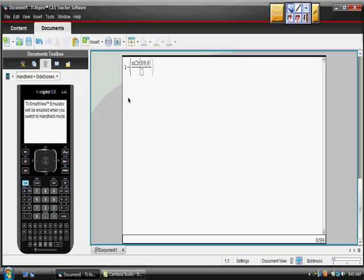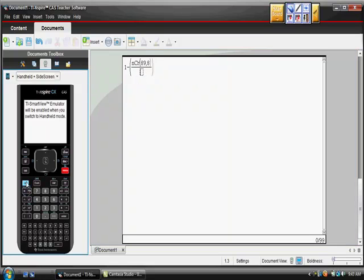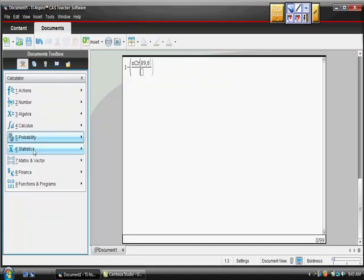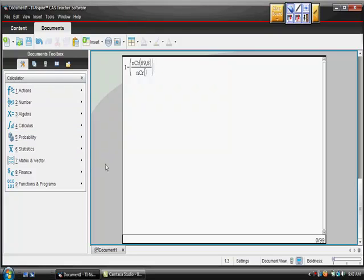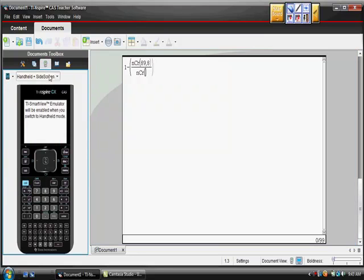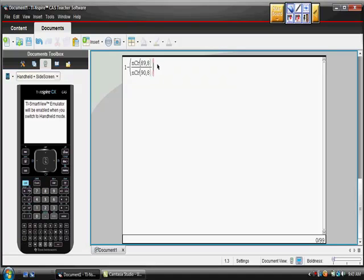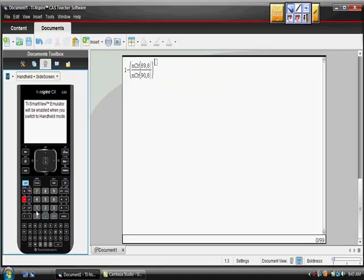Over, go back to your menu again, which would give you this. Let's go to probabilities, combinations, and in this case, it's the 90, 90 taken 8 at a time, and then to the 10th power.